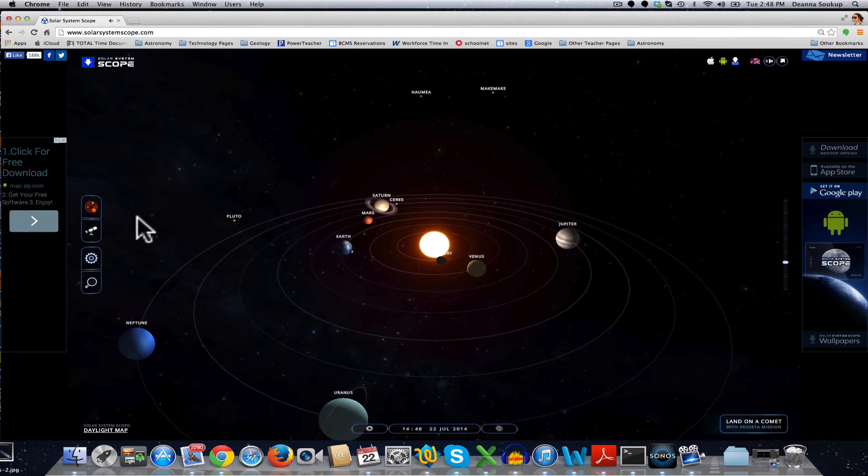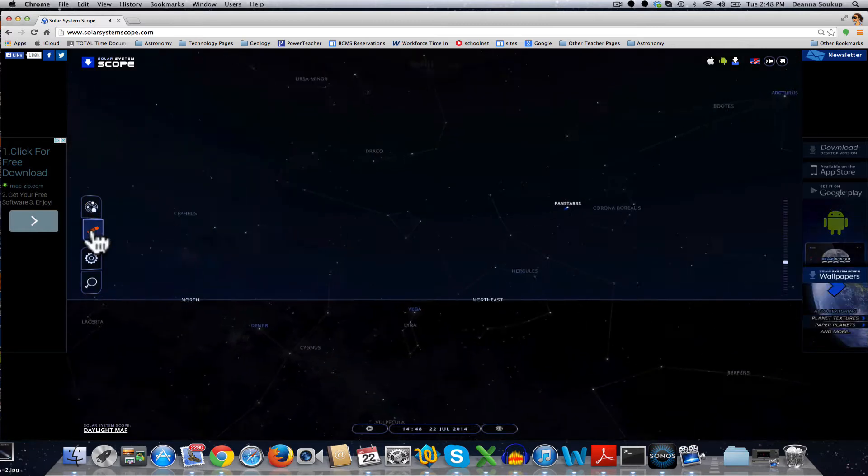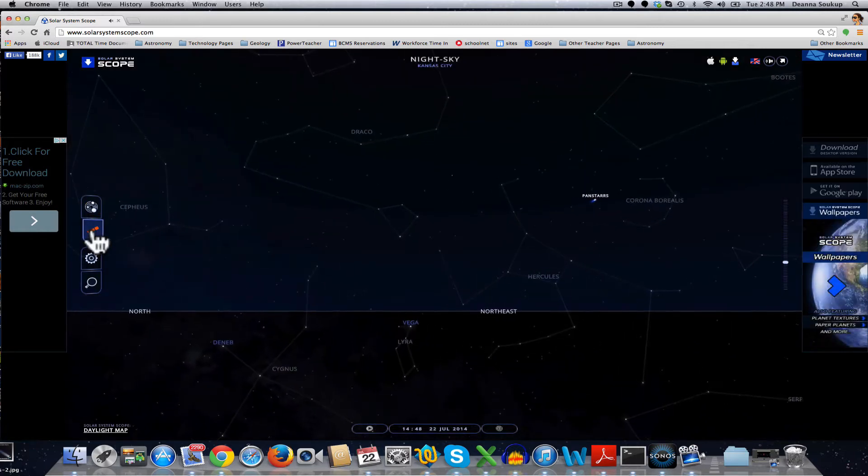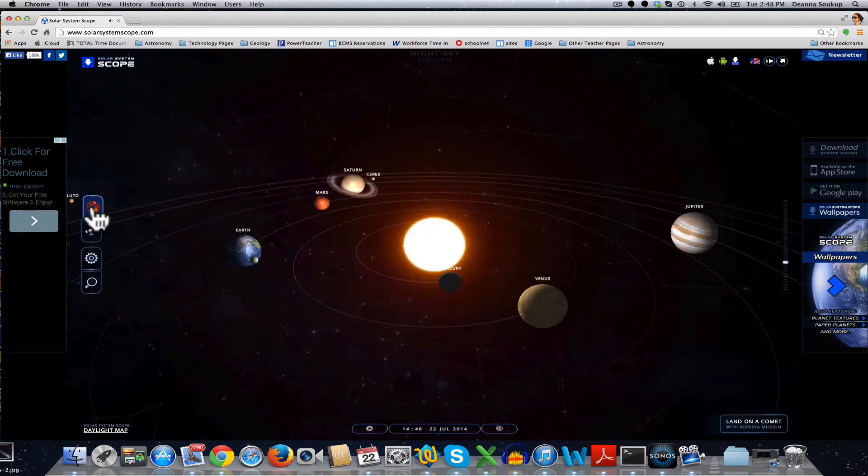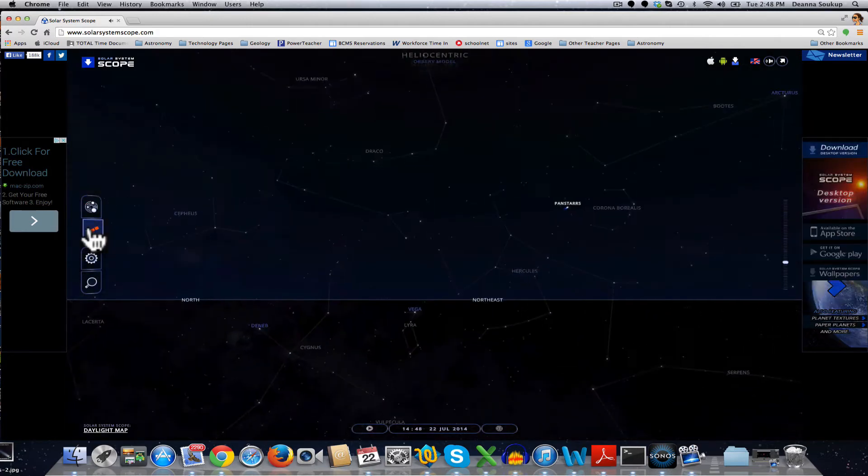The coolest thing I think about this program is that not only can you see the model of the solar system, but it lets you switch back and forth between planetarium mode, so what you're seeing in the sky, and where it is in the solar system right now.